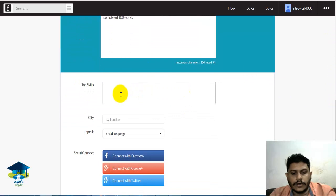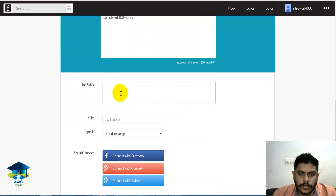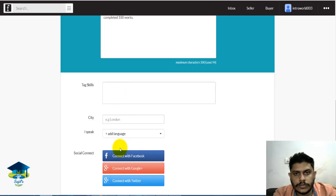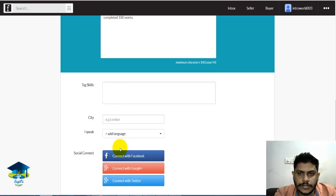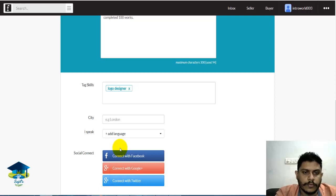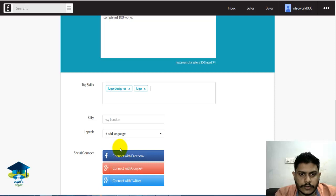I will show you the graphic designer option. I will search for tags — search for Google, search for website. I will click logo designer and select com mode, which is automatic. I will show you the tag and logo. We will do flyers and posters.